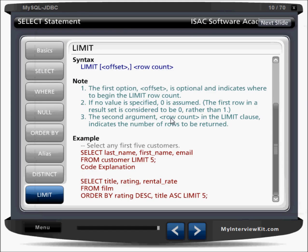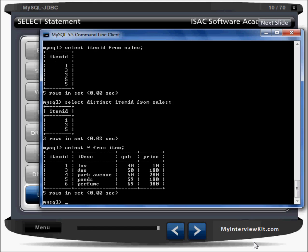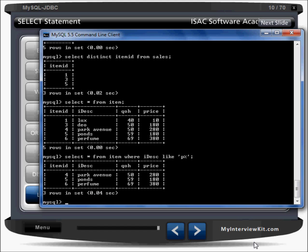So now you understand DISTINCT, ORDER BY, and WHERE clauses. Let's have more examples with conditions. SELECT * FROM item WHERE item_description LIKE 'p%' — this finds items whose description starts with the letter P. P followed by percent means starting letter P then any characters after it.